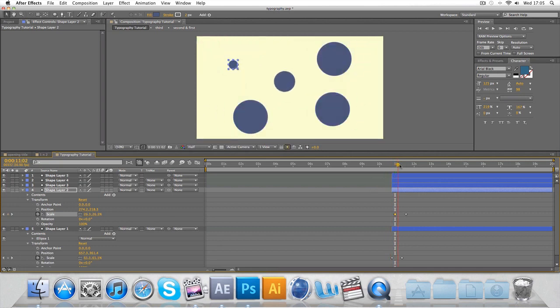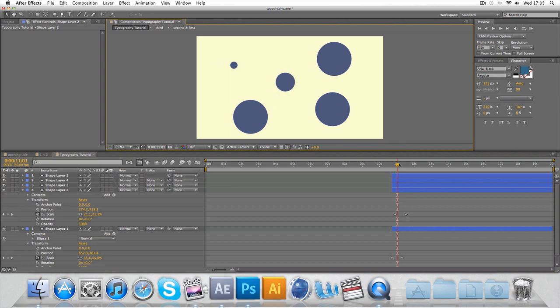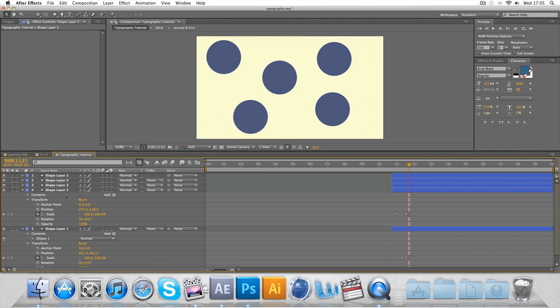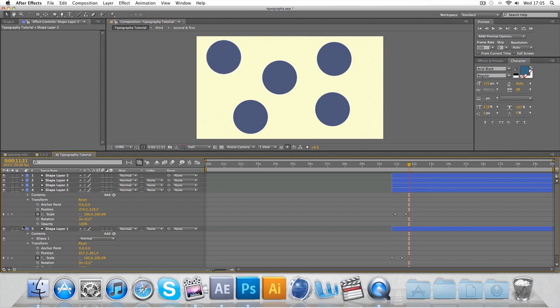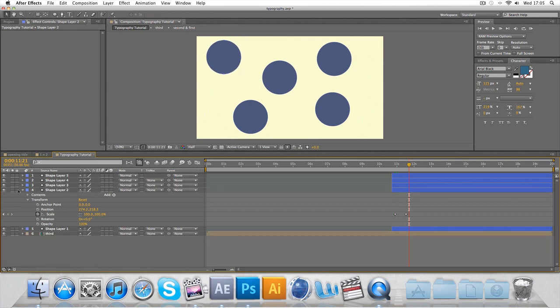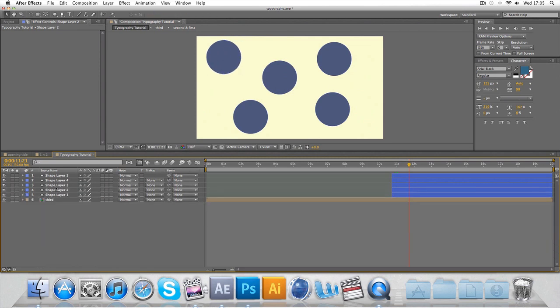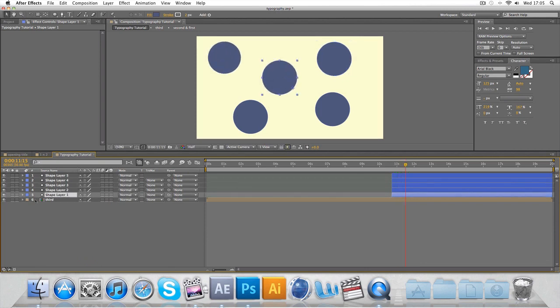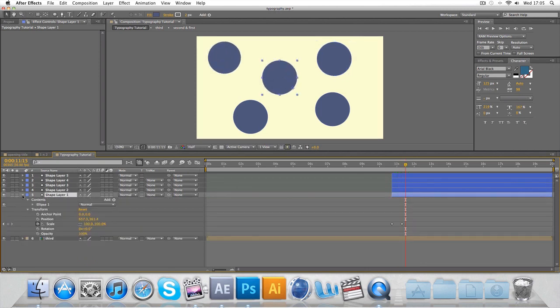You notice that they're not coming in from the center, they're kind of coming out. I'm not going to worry about that too much, it's just quite a bit of fiddling.